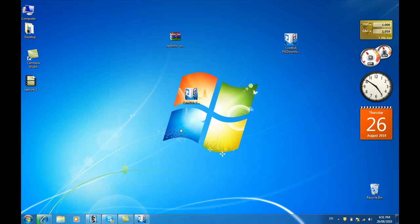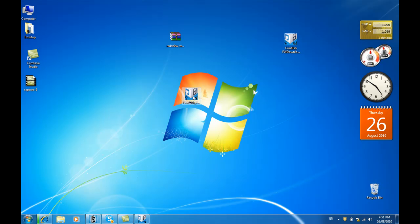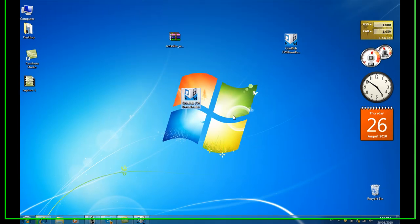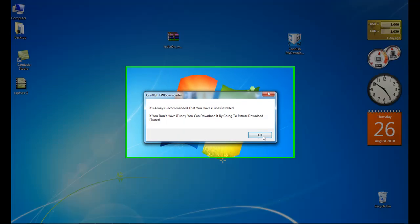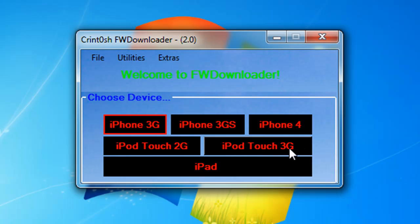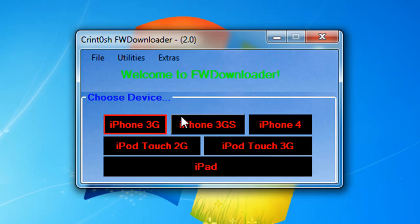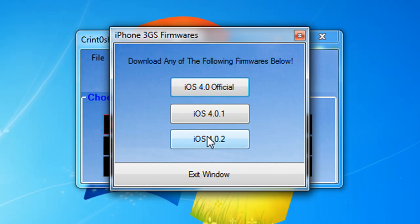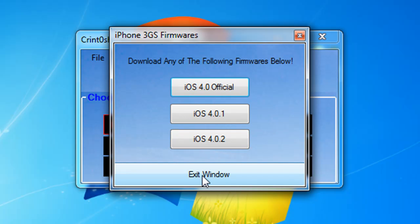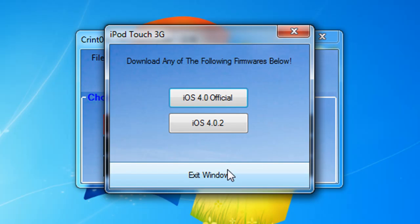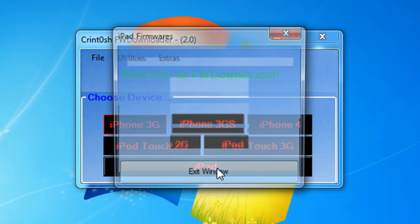While I was downloading I thought of something, which is I'll review the program for you guys to show you around what it does. Crintosh Firmware Downloader is created by me and it basically has all these devices that are available to download the firmware. iPhone 3GS, you have 4.0, 4.0.1, 4.0.2. Those are download links for the firmware from Apple servers - iPad Touch 3G, iPad.